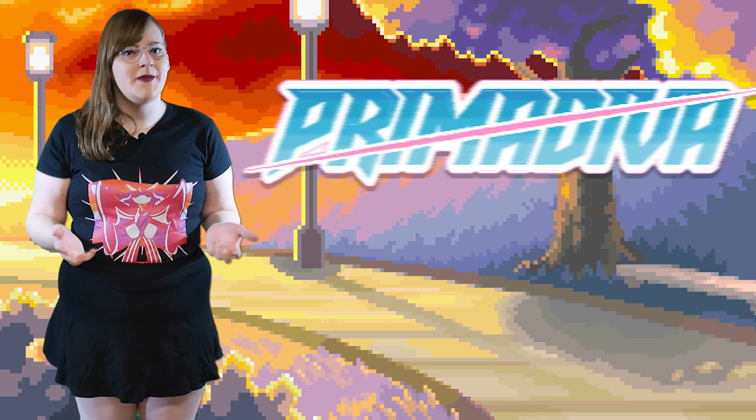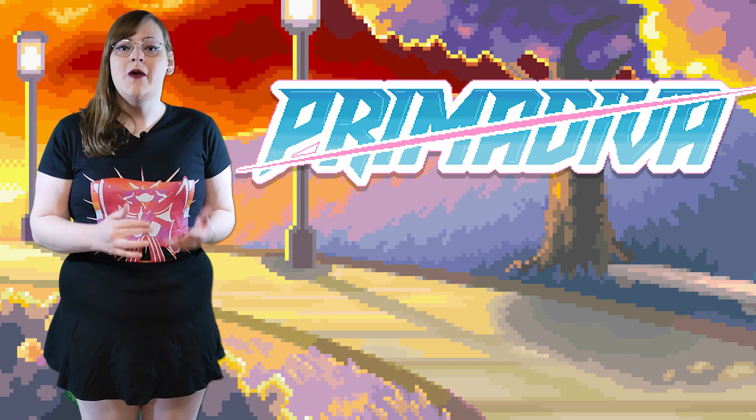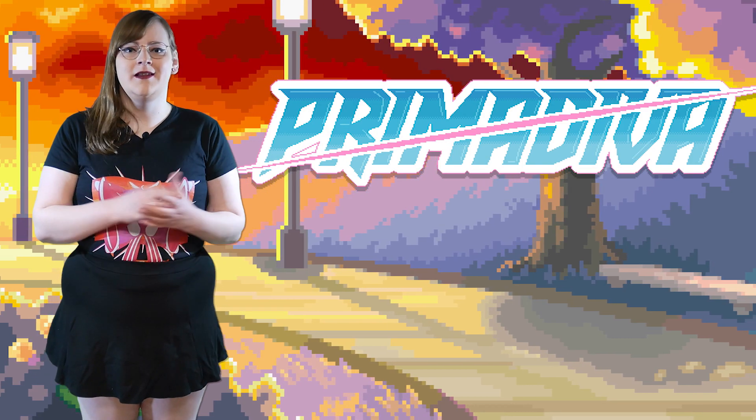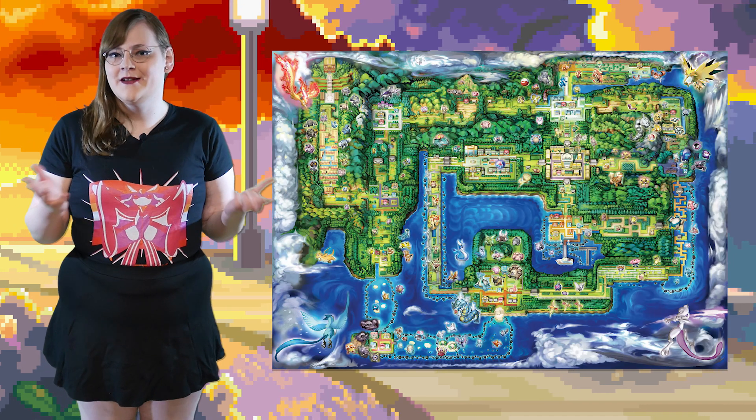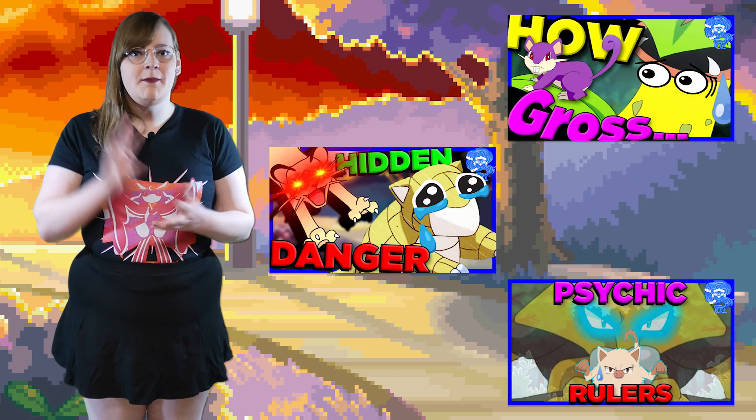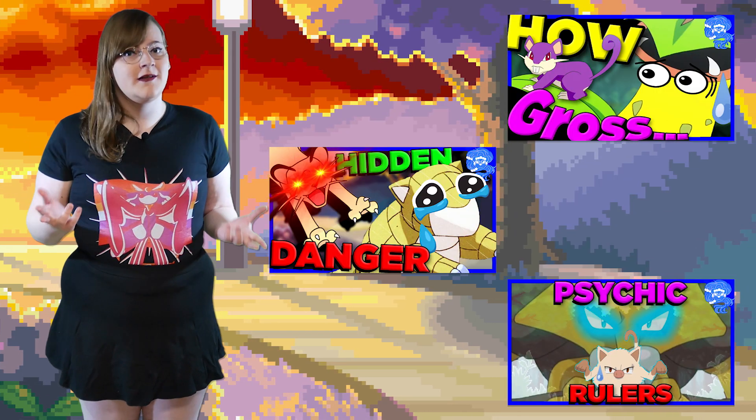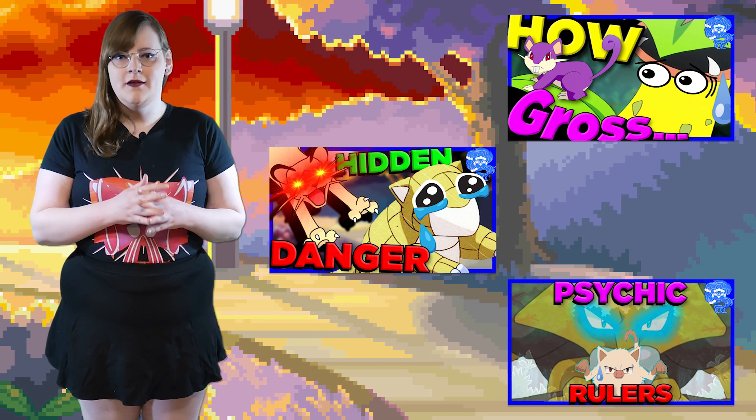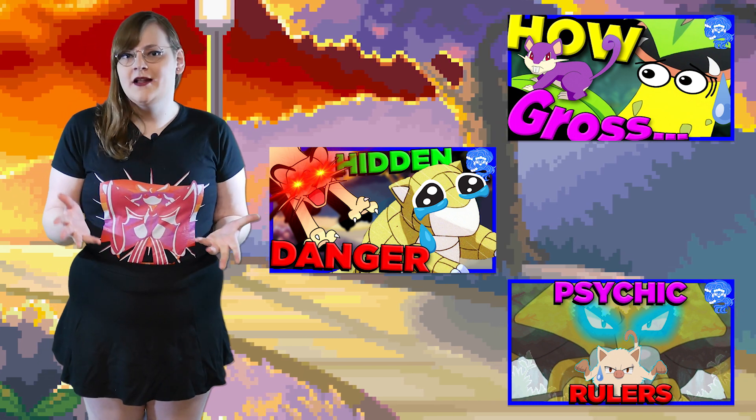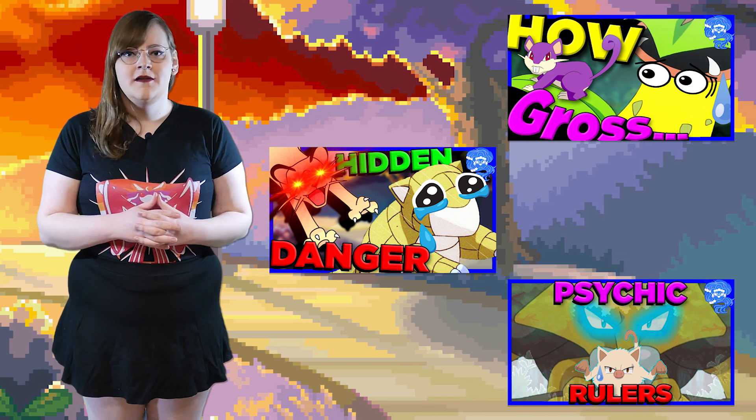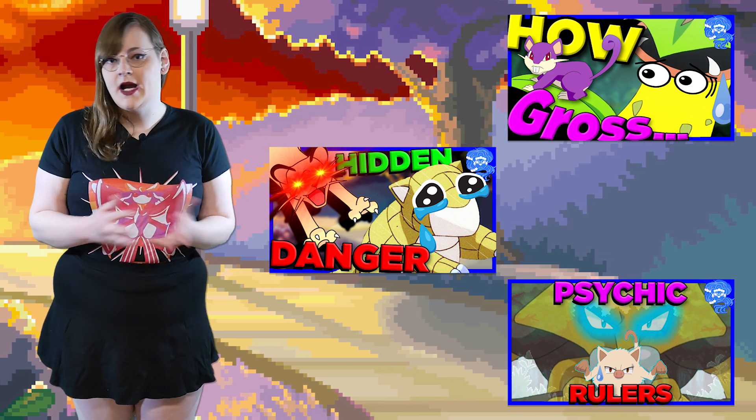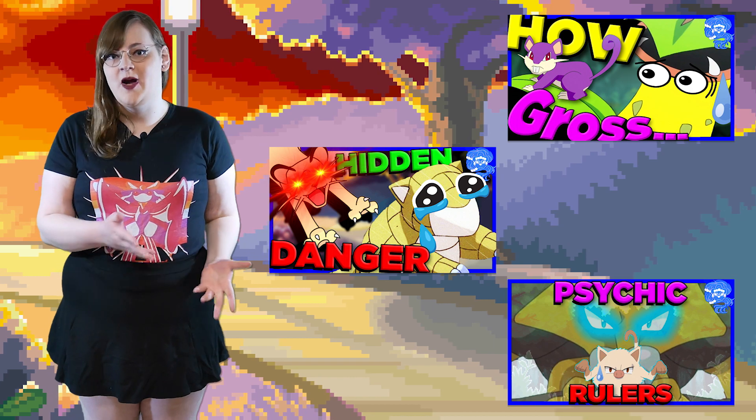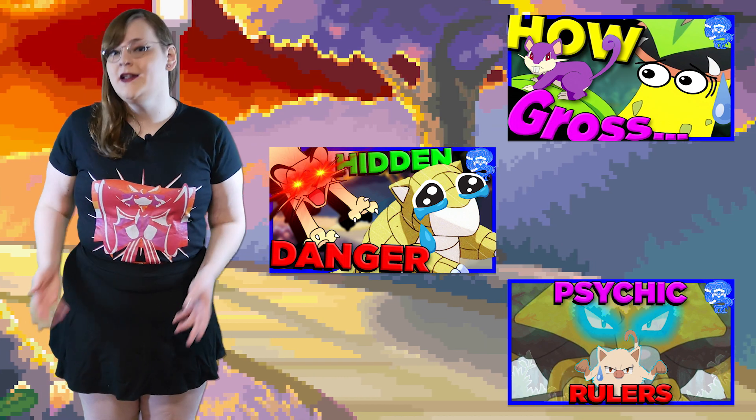Hello everyone, my name is Primidiva, and welcome back to this series where I try to create a cohesive and believable ecosystem out of the Kanto region. There are three episodes of this series so far, and they're all pretty much connected with each other, so if you haven't checked out those yet, I highly recommend you check them out before diving into this one.